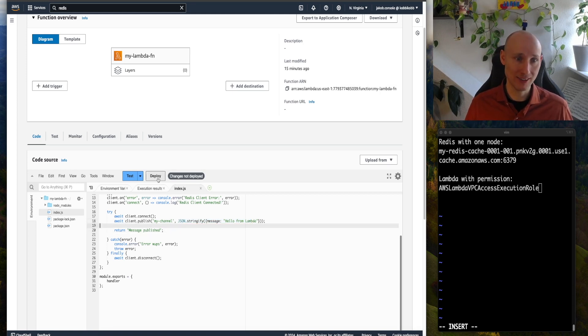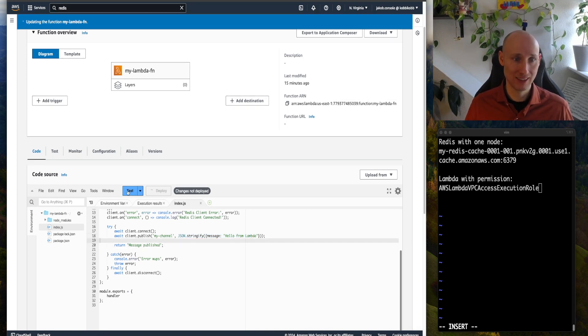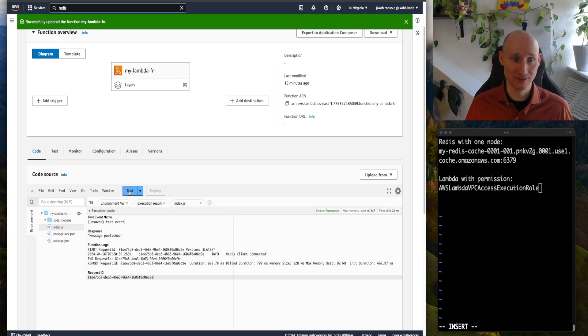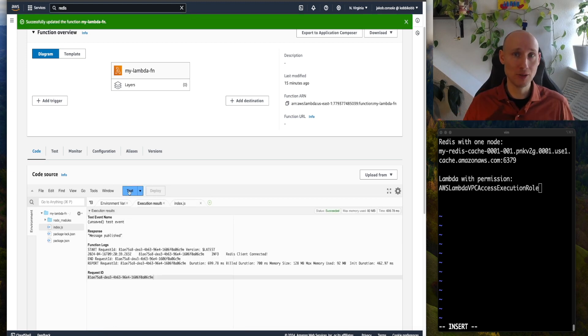We deploy it, and we test it out. It's working, but now we're just missing a consumer.